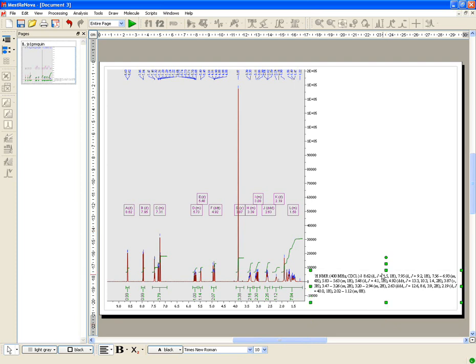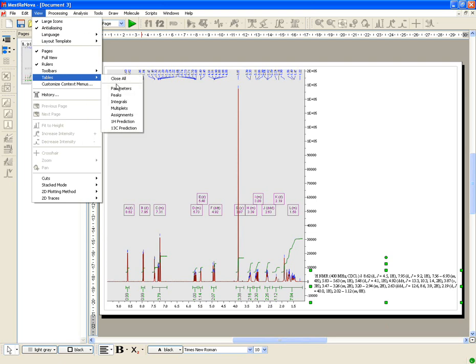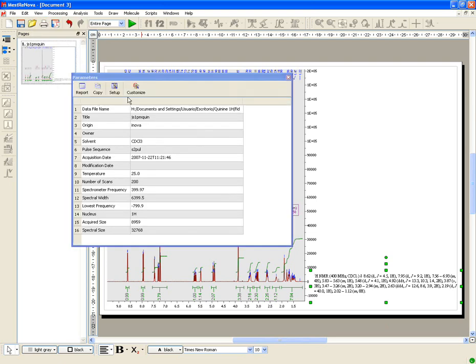To paste the table parameters on the spectral window, just select in the View menu Table and click on the Report icon.